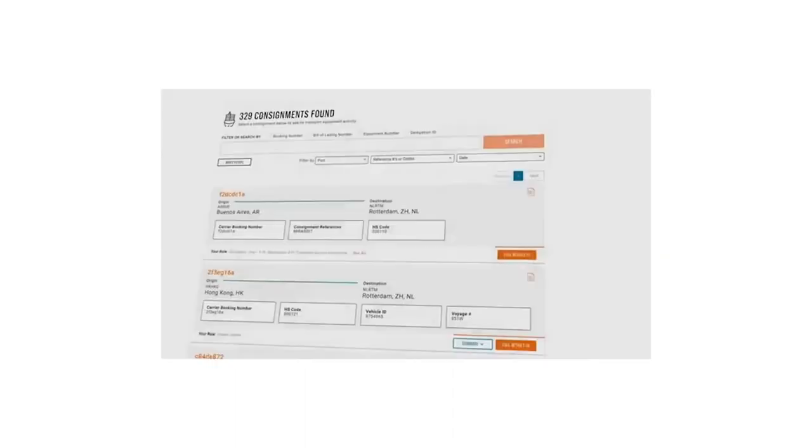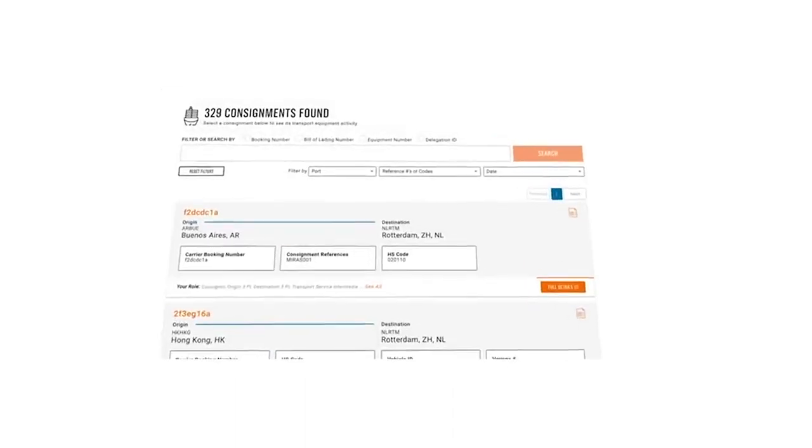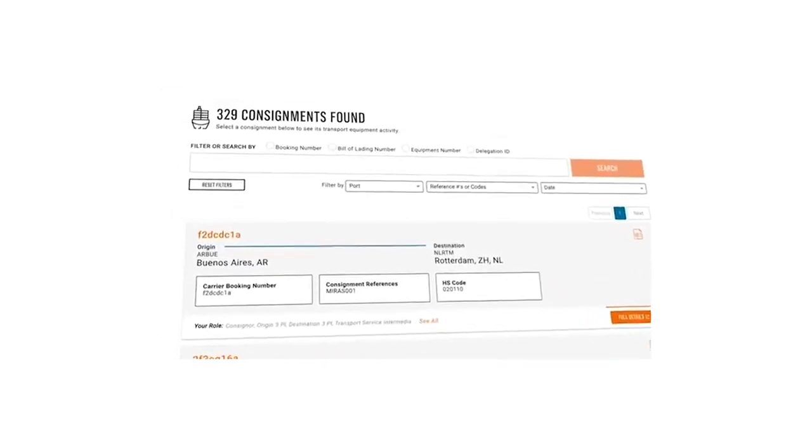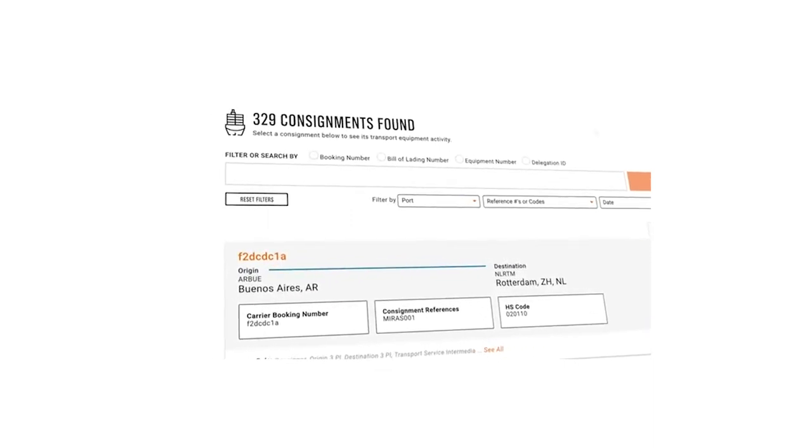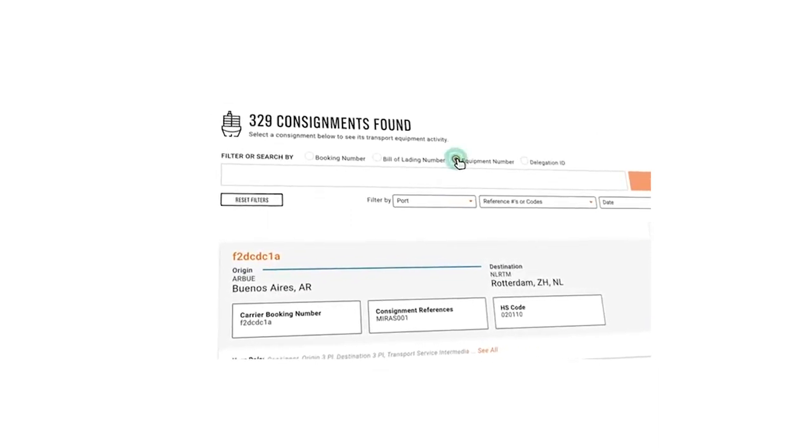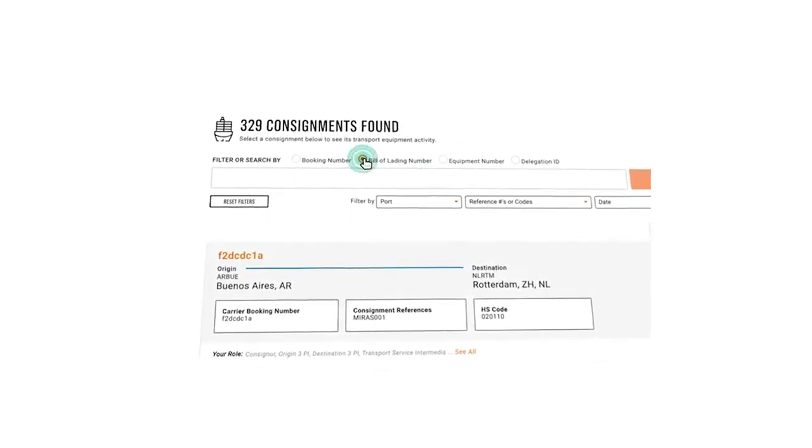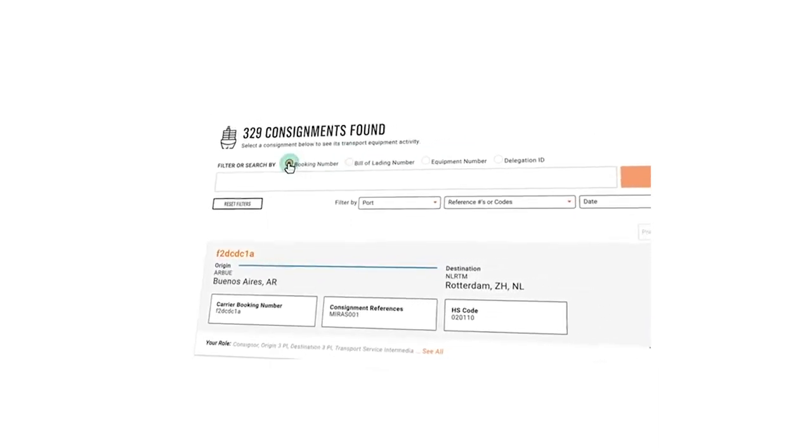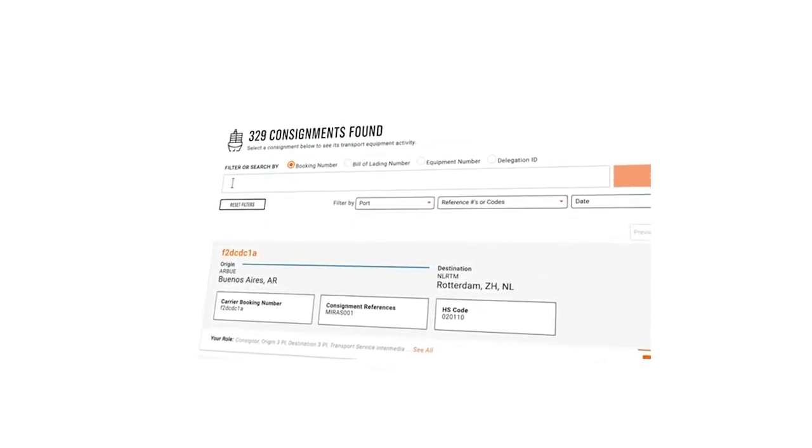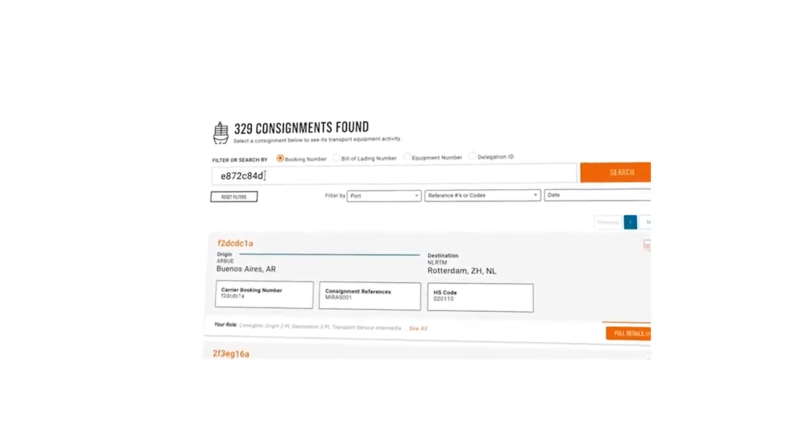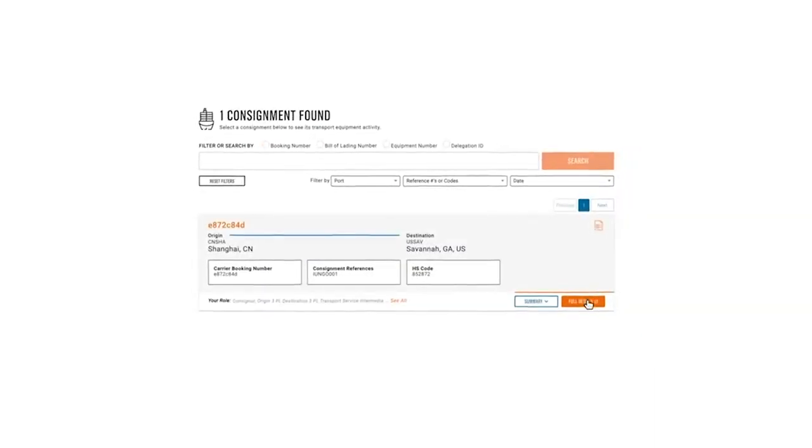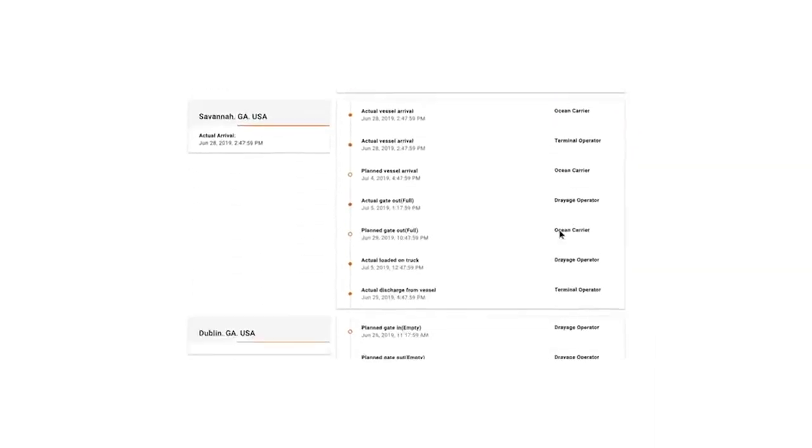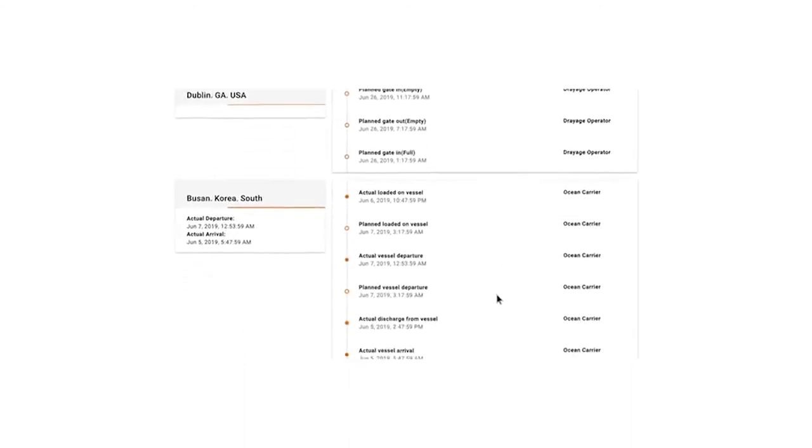With Tradelands, any permissioned party can find the shipment through a range of search parameters such as equipment number, bill of lading number, booking number and more. Viewing the transport plan, they can see the key milestones on the shipment's timeline.